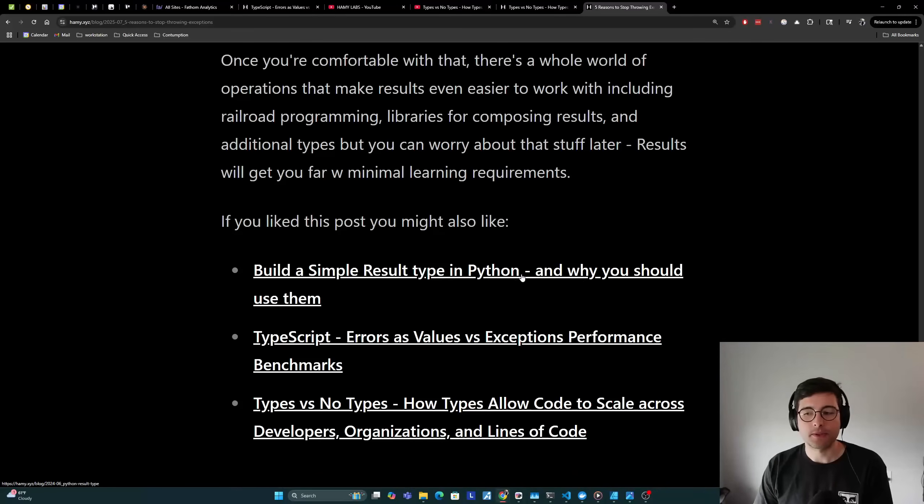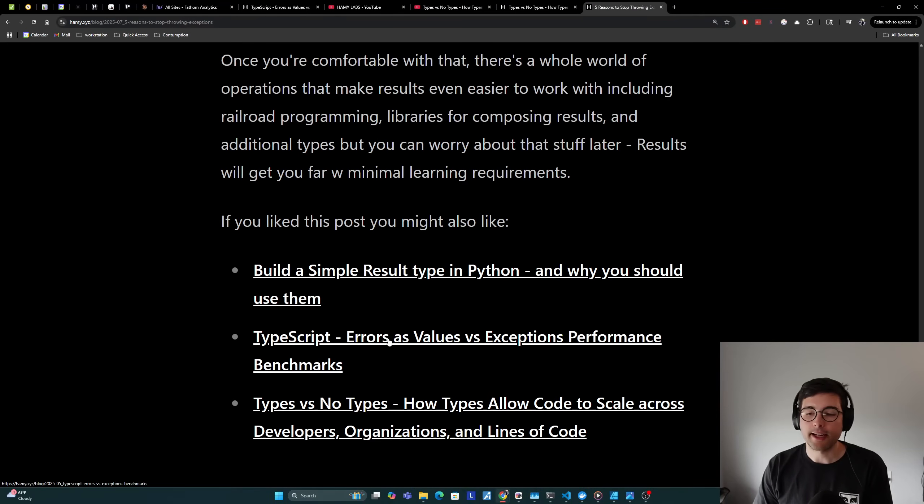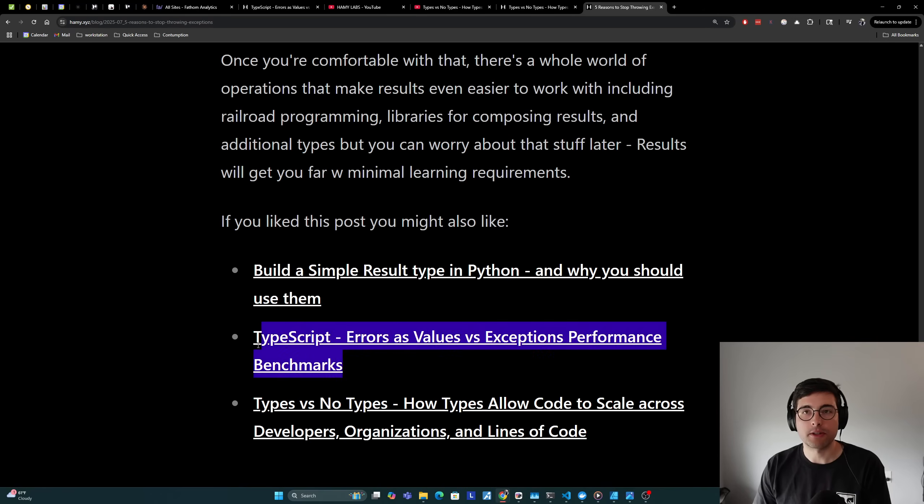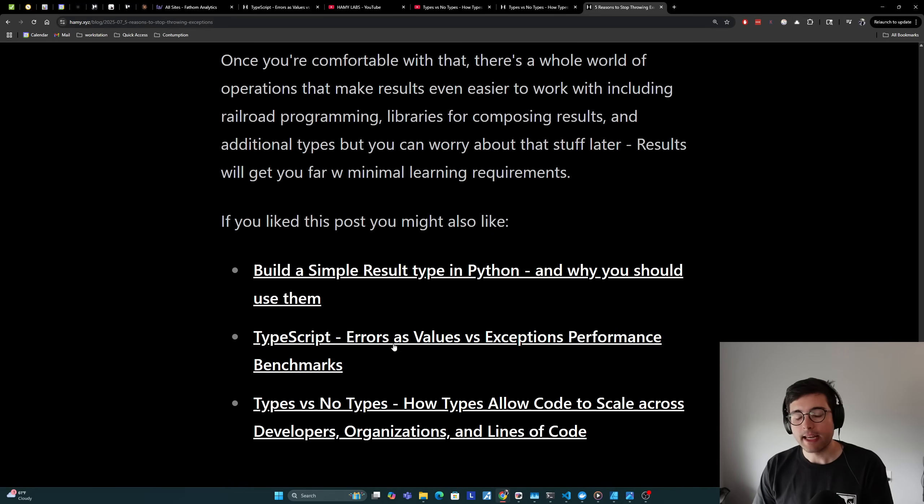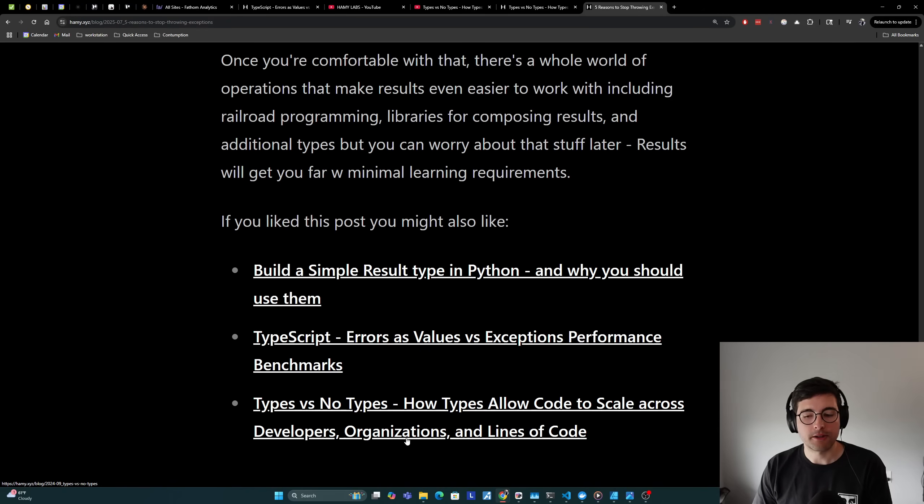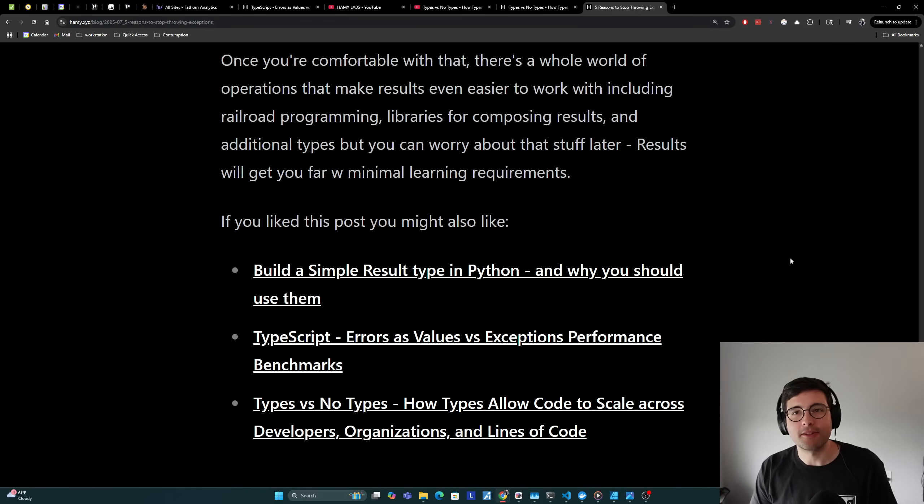If you like this post, you might also like Build a Simple Result Type in Python and Why You Should Use Them. You might also be interested in TypeScript Errors as Values vs Exceptions Performance Benchmarks, which is the micro benchmark I mentioned in this post. And finally, Types for Snow Types: How Types Allow Code to Scale Across Developers, Organizations, and Lines of Code. That's it for this video. Thanks for watching, I'll see you in the next one.